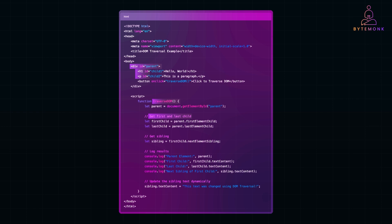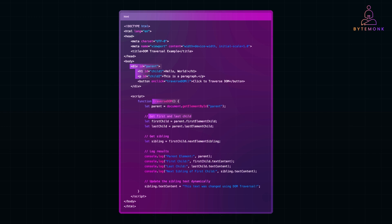Not only does it log these elements in the console, but it also updates the paragraph text dynamically, proving how easy it is to navigate and manipulate elements with JavaScript. This ability to traverse the DOM is what makes dynamic modifications possible, letting you build interactive and flexible web pages with ease.